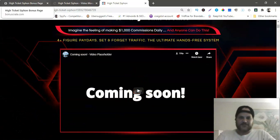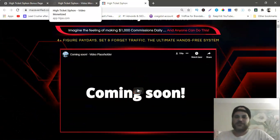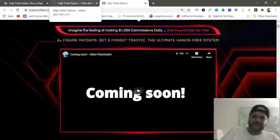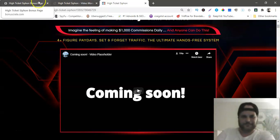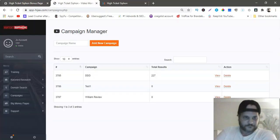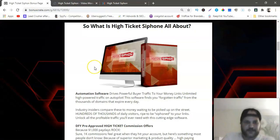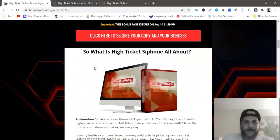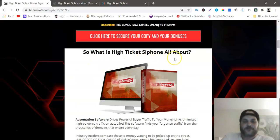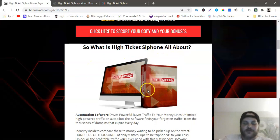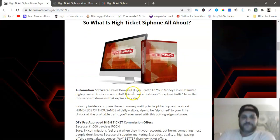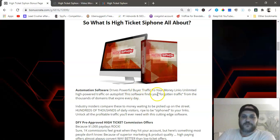By the way, this launch is August 7th at 9 AM, I believe. So what is High Ticket Siphon all about?